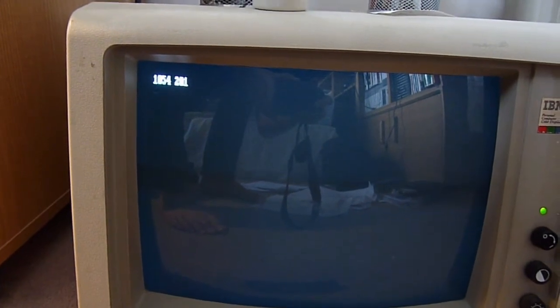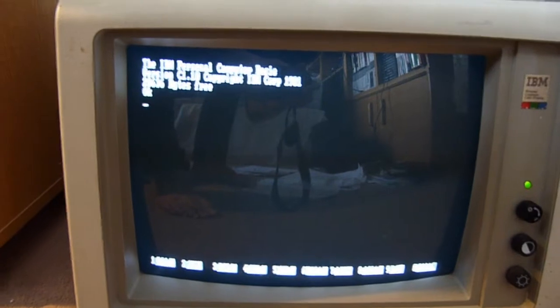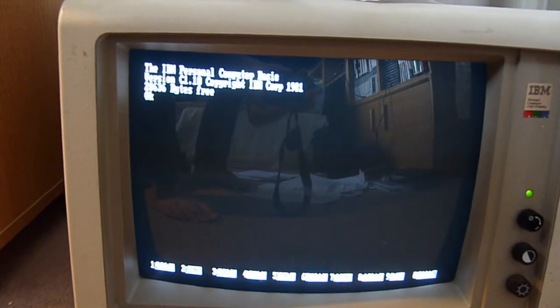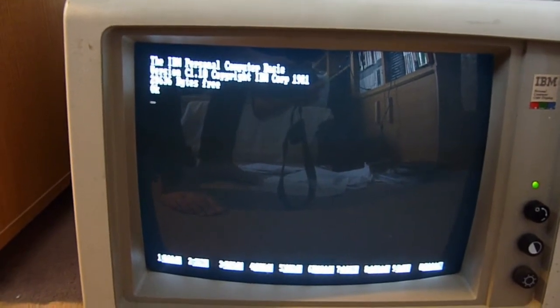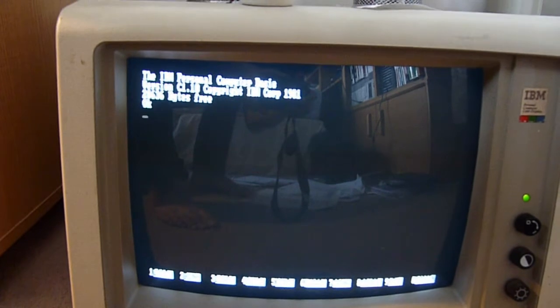Now, will it boot into basic? Yes, it will. Excellent. We are another stage closer to getting this working.